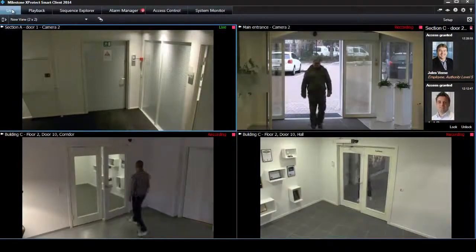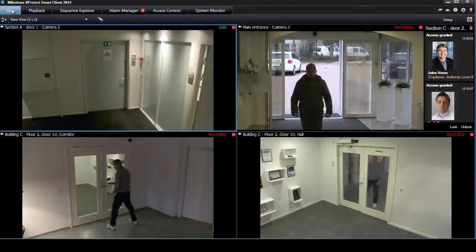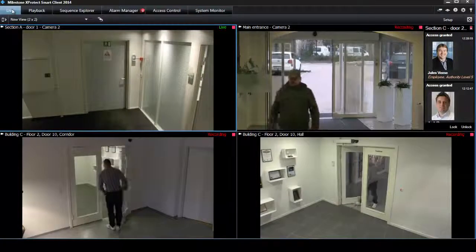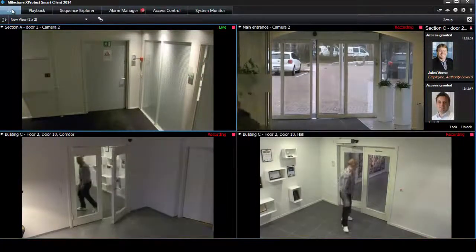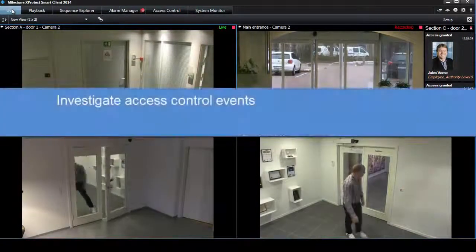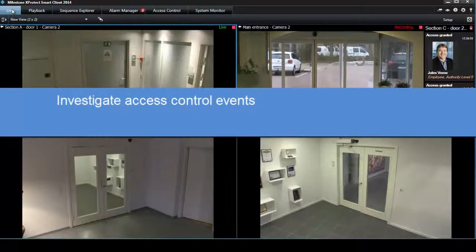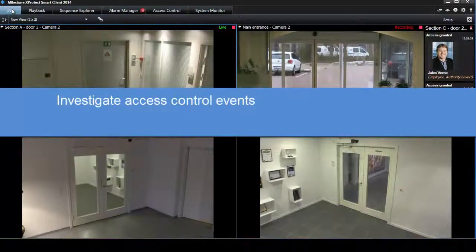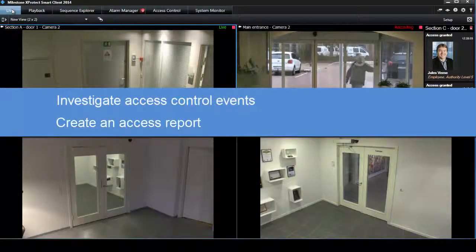Welcome to this tutorial on working with the access control functions from XProtect Smart Client. This includes how to investigate access control events on the access control tab and how to create an access report.